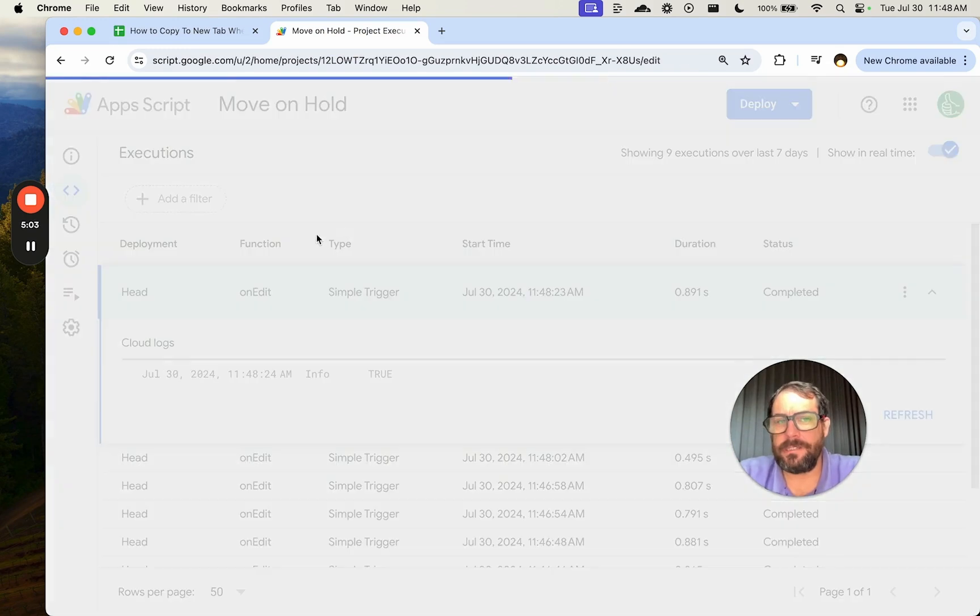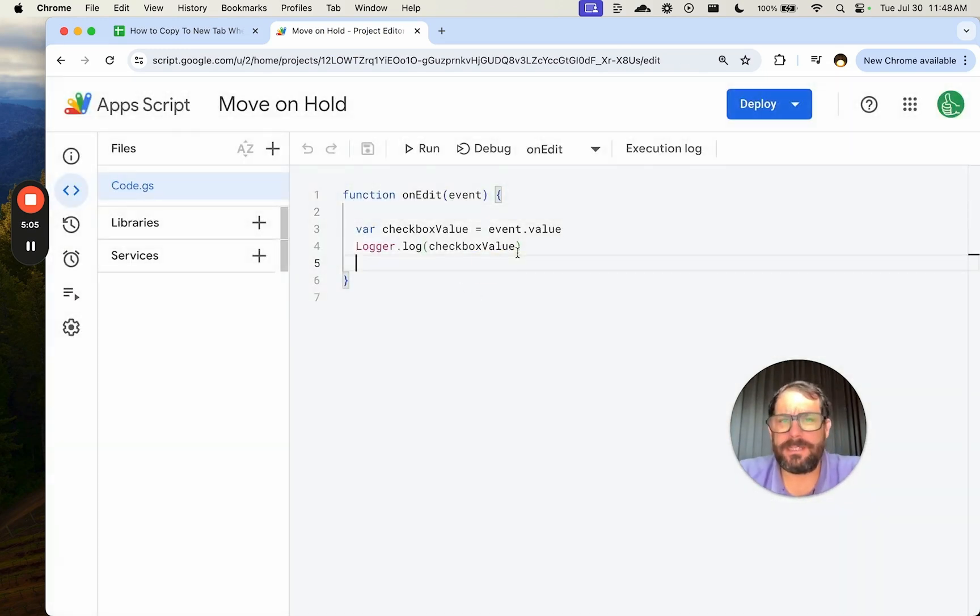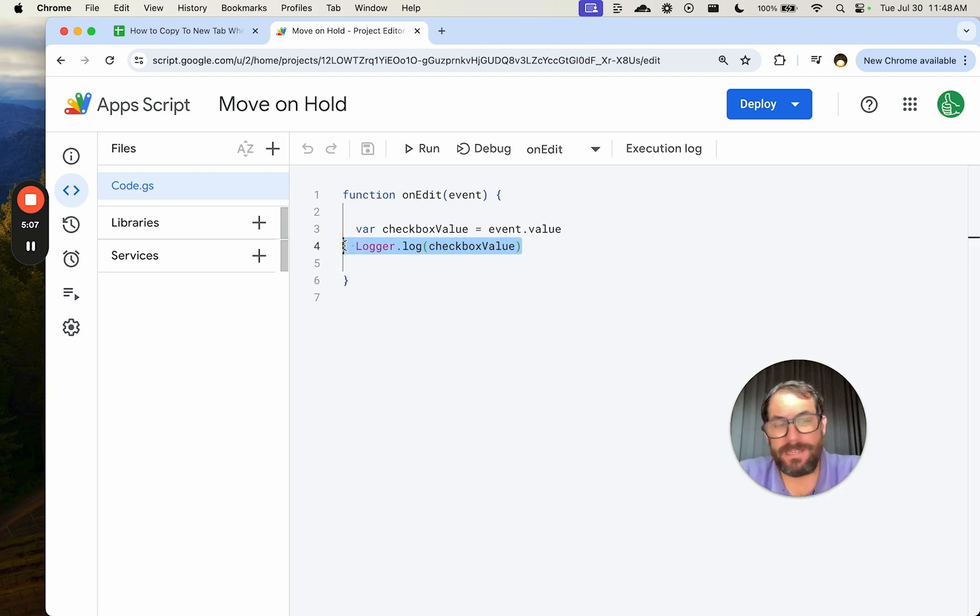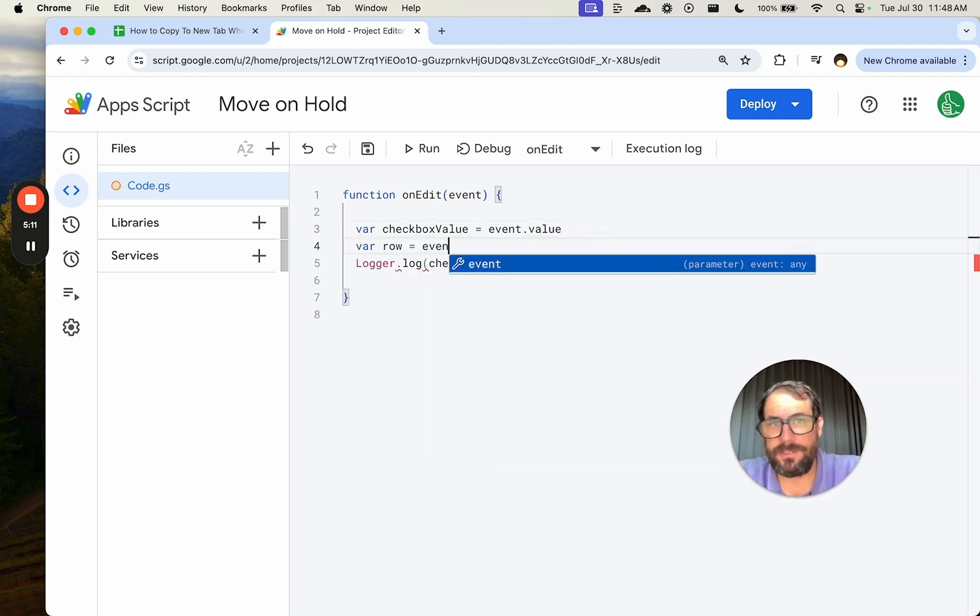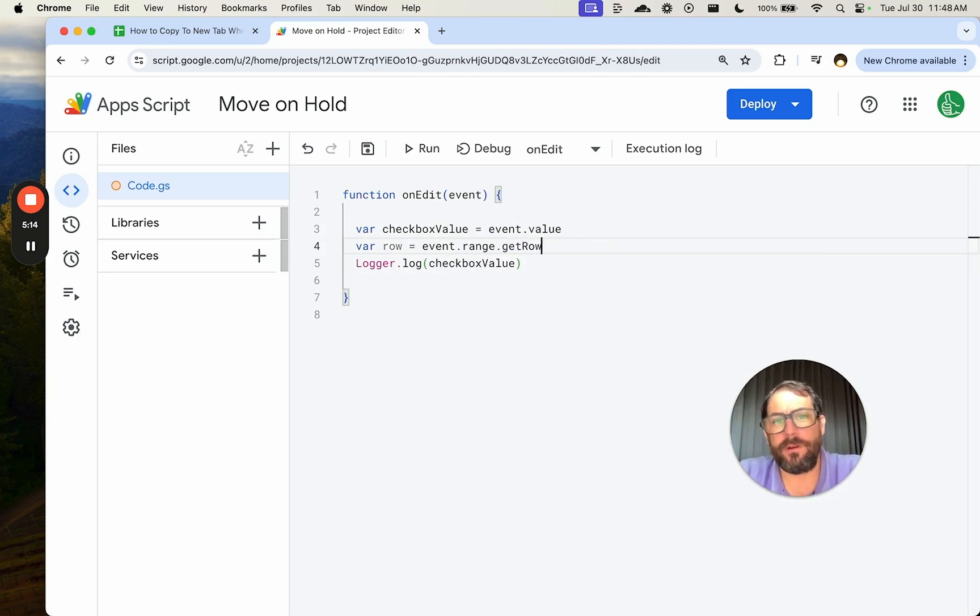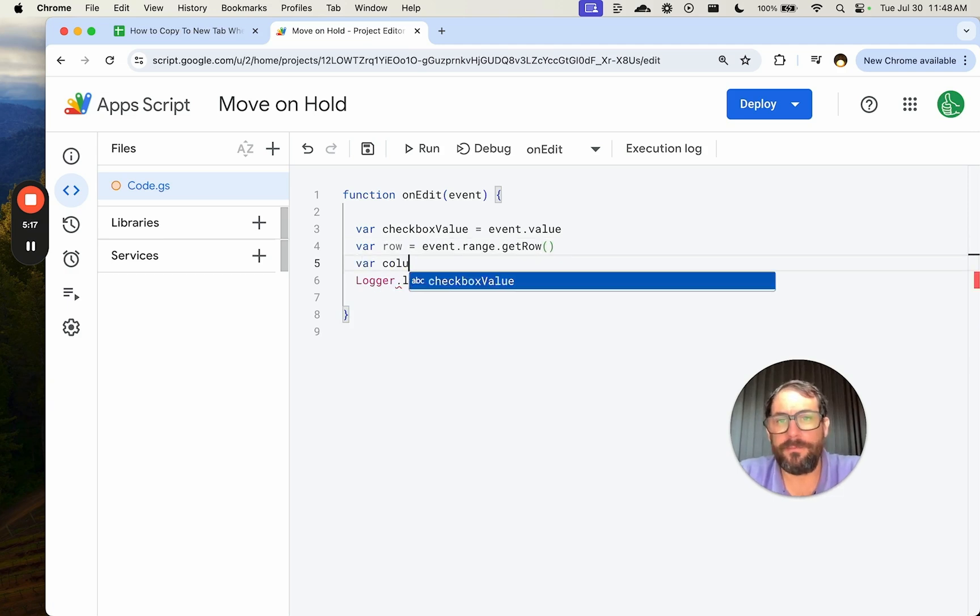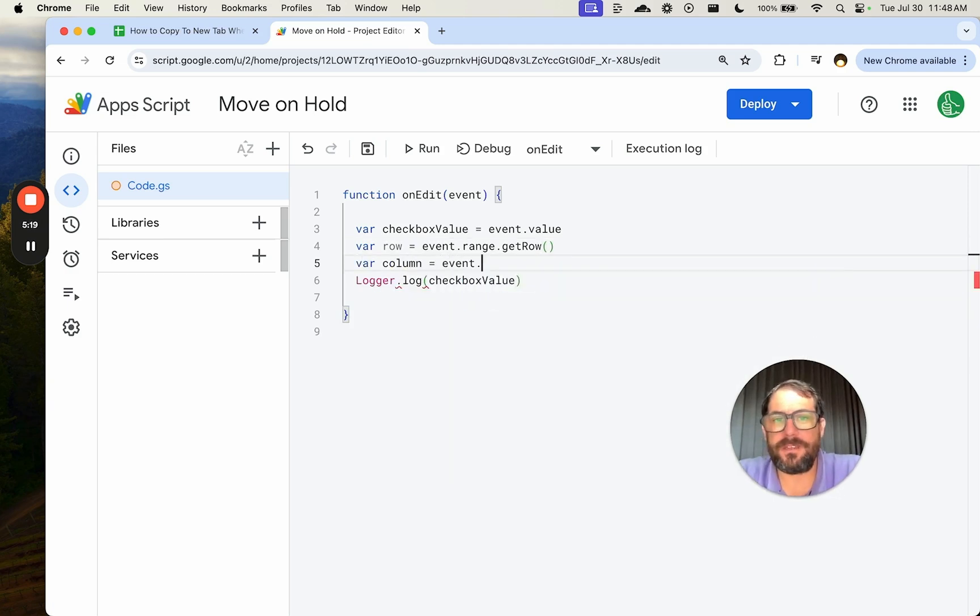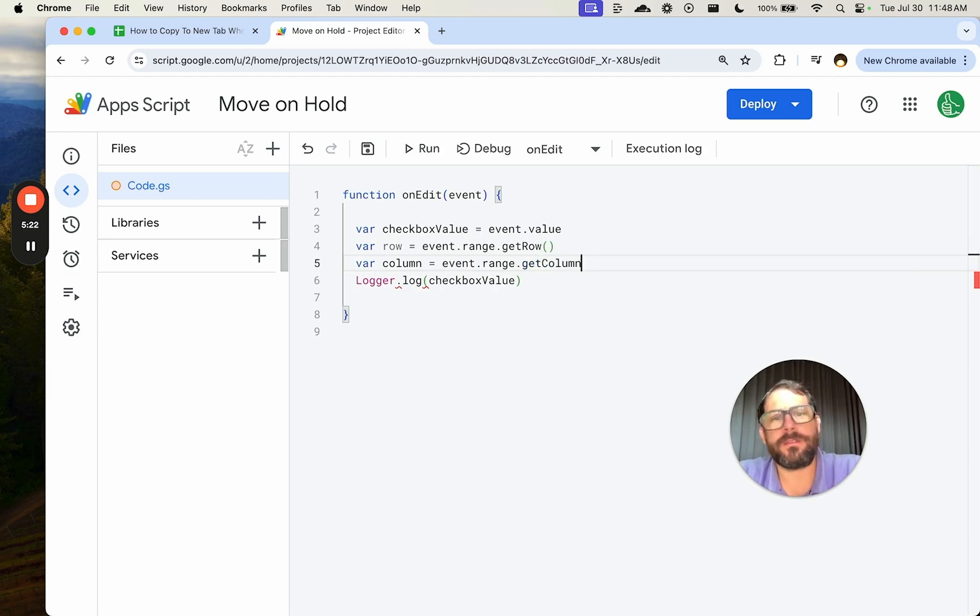So let's go and actually work with this and say, based on that value, based on where it is, we can also get variable row equals event dot range dot getRow. We can also get the column equals event dot range dot getColumn in this case.